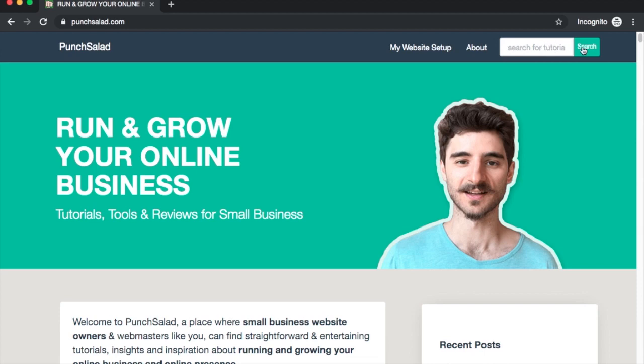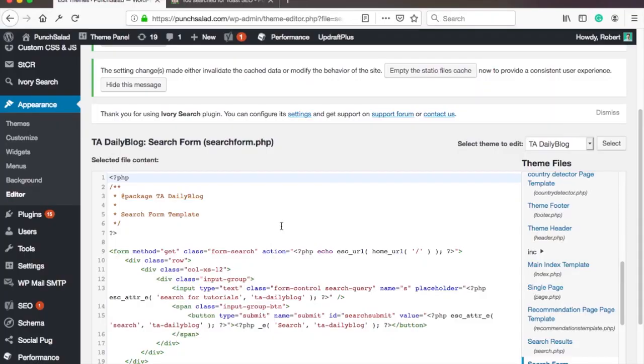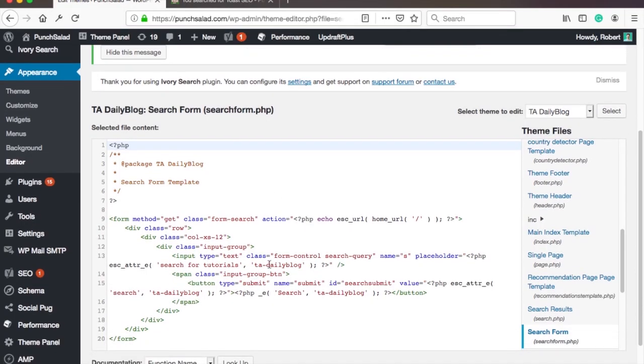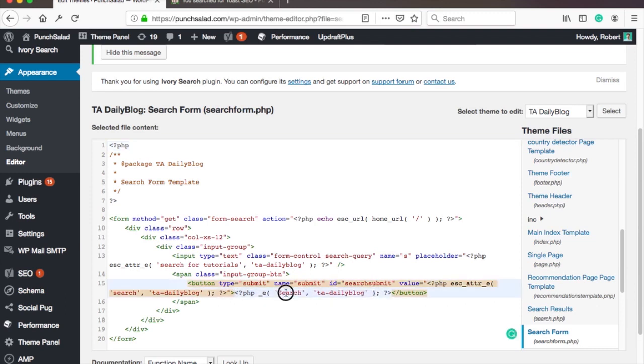If you want to change the search submission button you would do it in the same search form.php file but you have to find HTML element that is called button and which also has type equals submit and change the value to what you want.